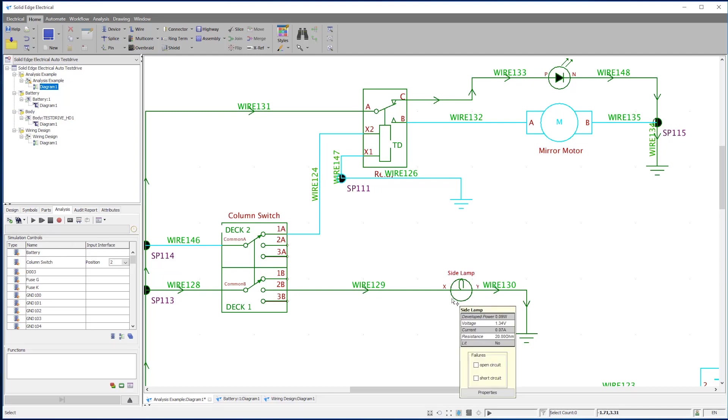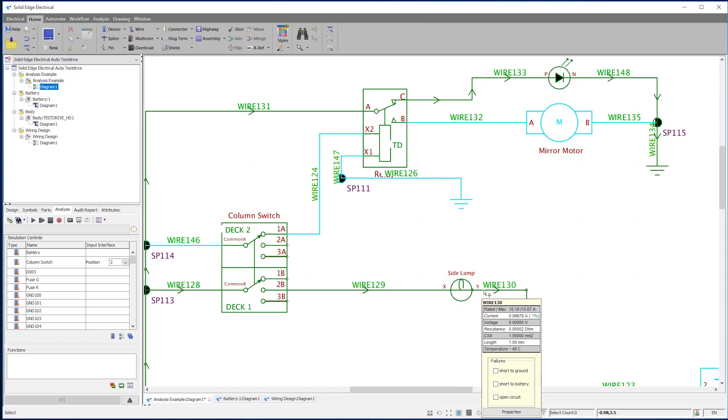We can directly interface between the electrical and mechanical worlds using Connected Mode. Wiring details can be passed to Solid Edge Wiring Design, and length information can be fed dynamically back into Solid Edge Electrical Routing.